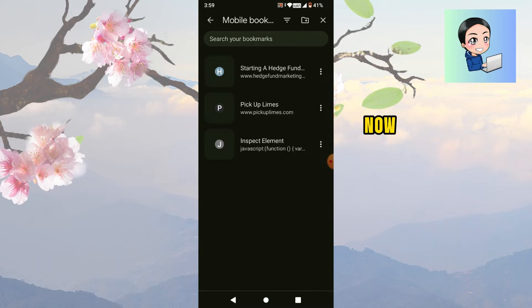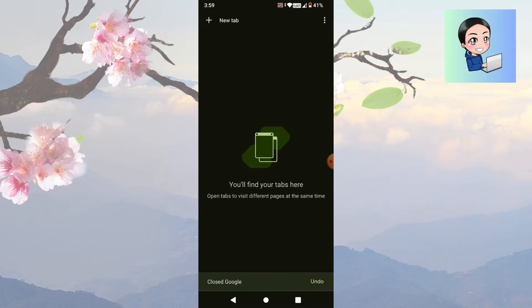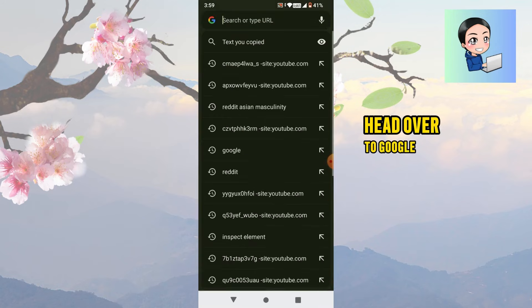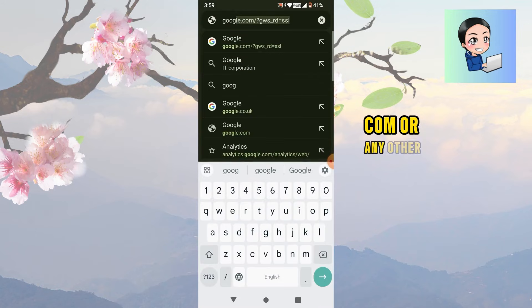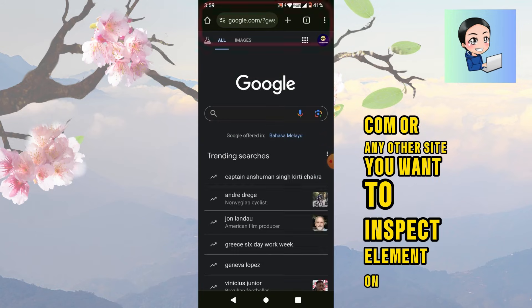Now all tabs are closed and I will open a new one. Head over to google.com or any other site you want to inspect element on.